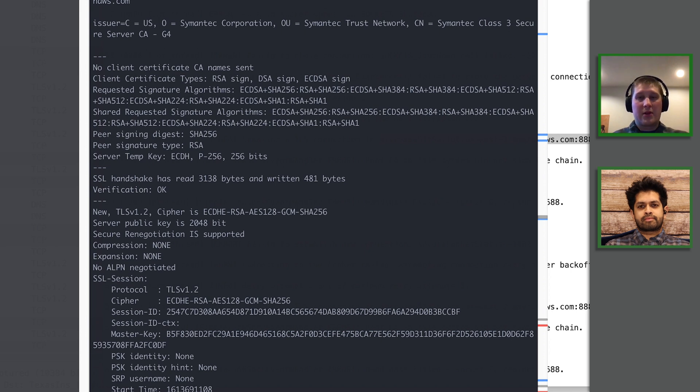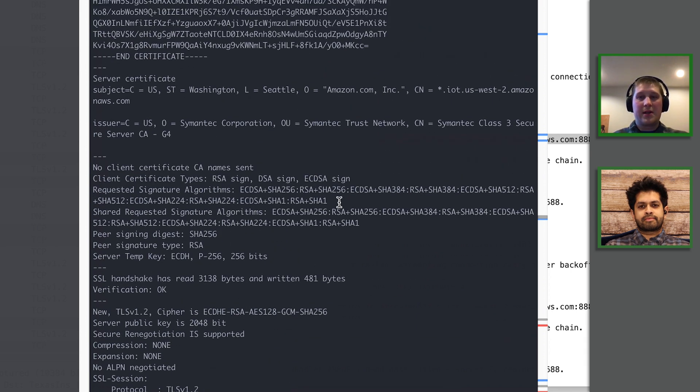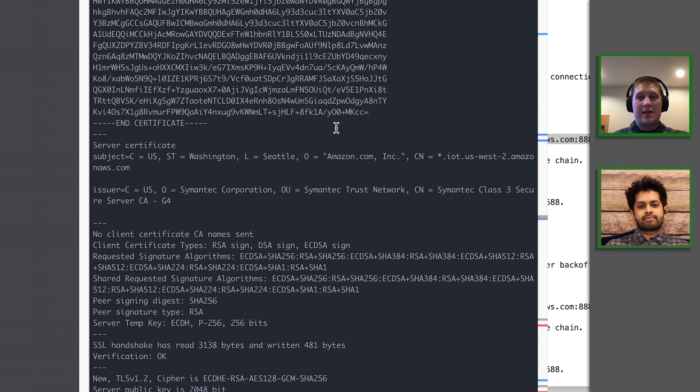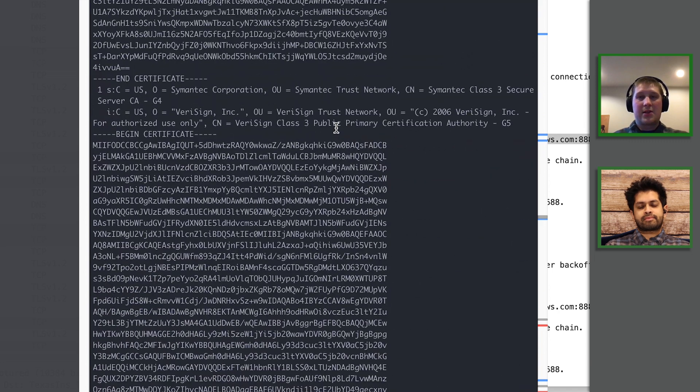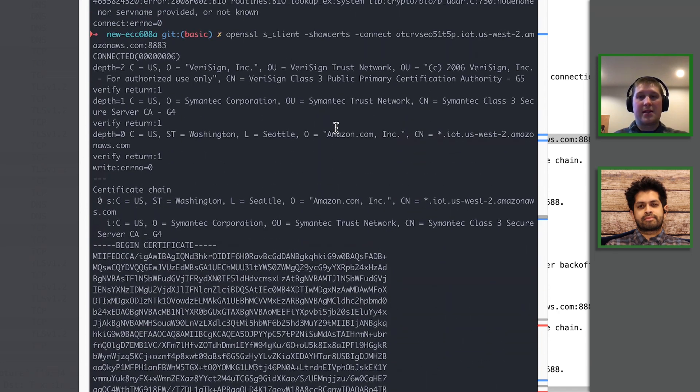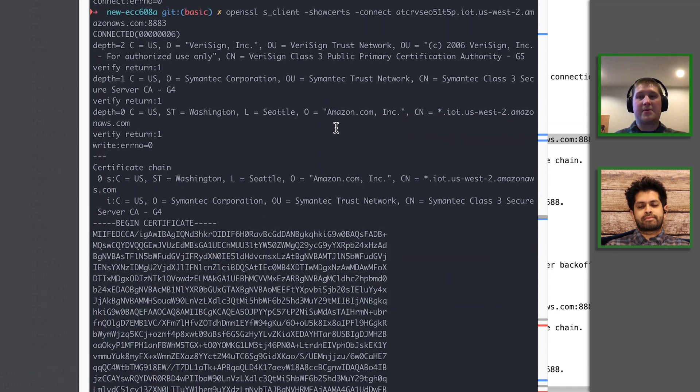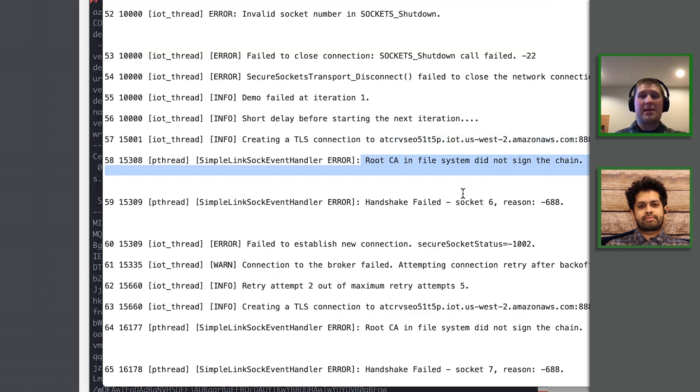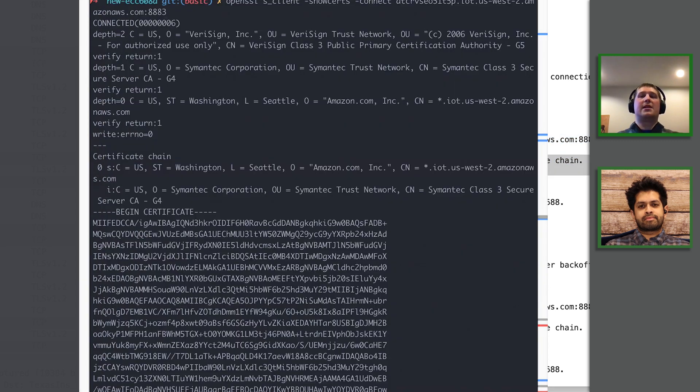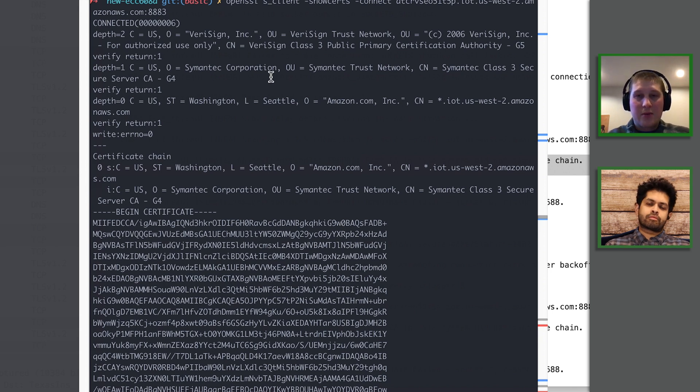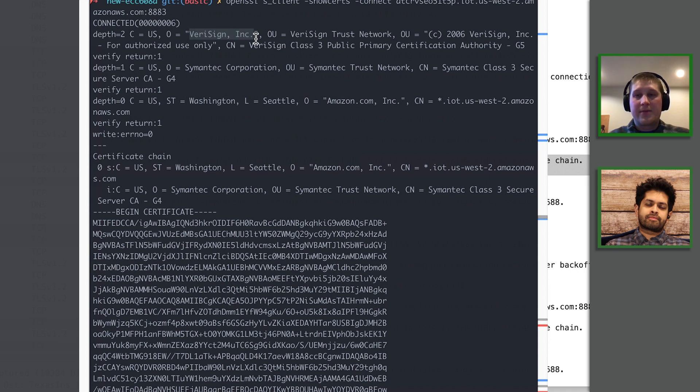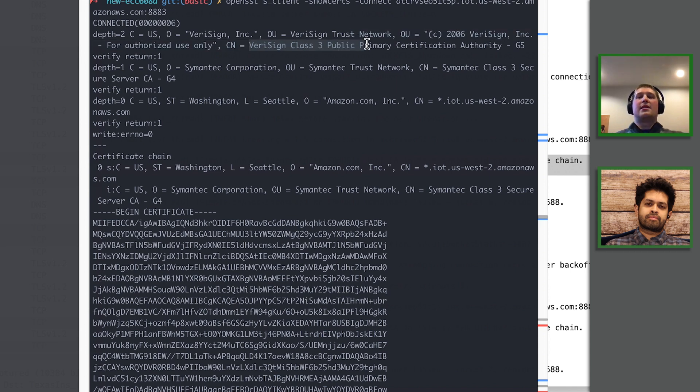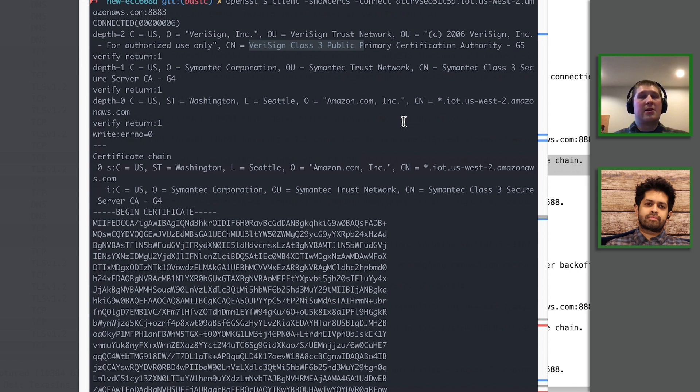And now we can scroll up through this output here. It's very verbose but what we really want to do here is diagnose the issue that the TI board is seeing, that it's reporting that the root CA is not being trusted by this TI device. So if we scroll to the top we can see this root CA VeriSign incorporated. And what this means is that we're hitting an endpoint that's serving this VeriSign CA, but actually when we started this demo we had configured our device to trust the Amazon CA1.